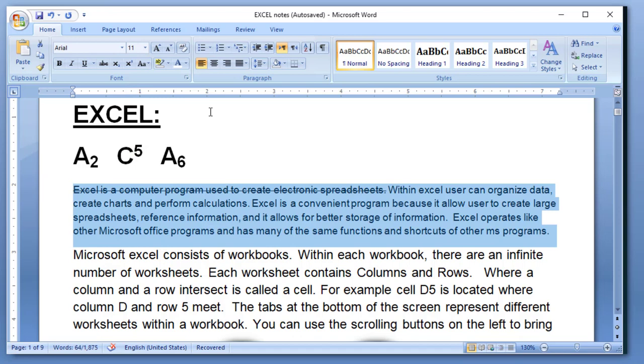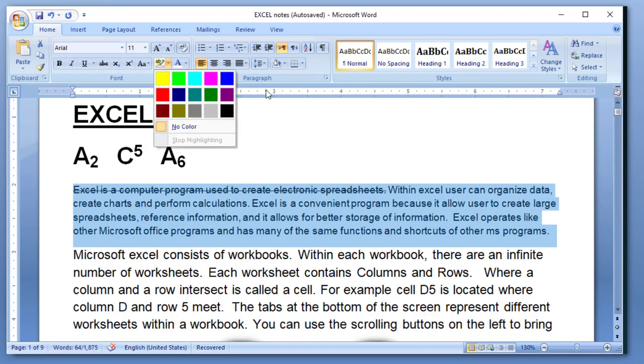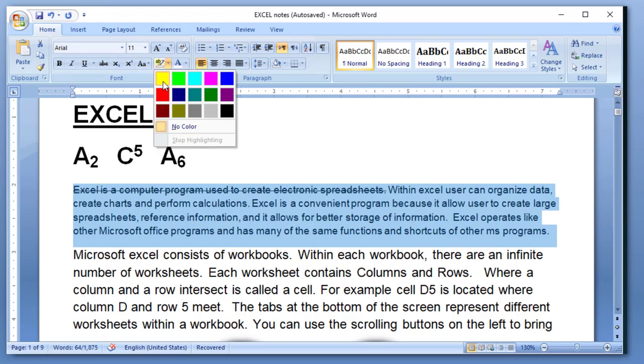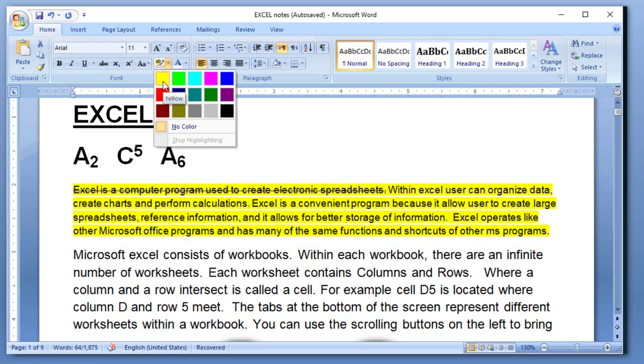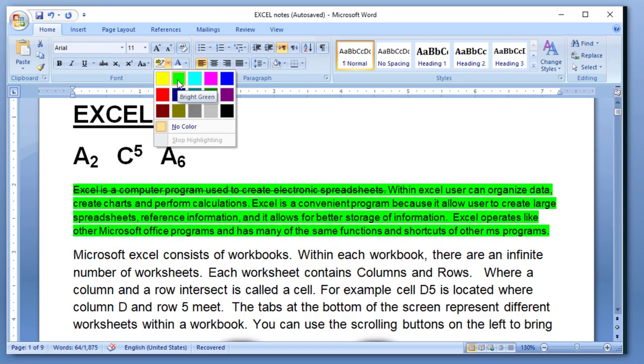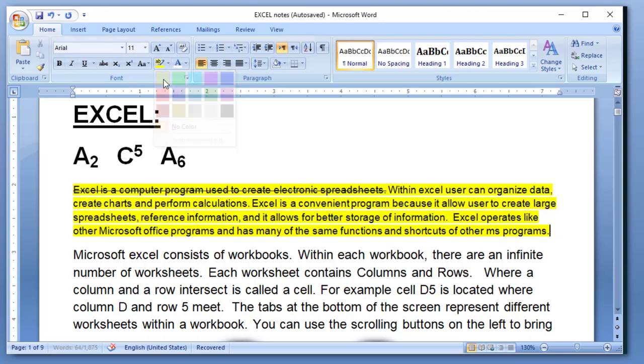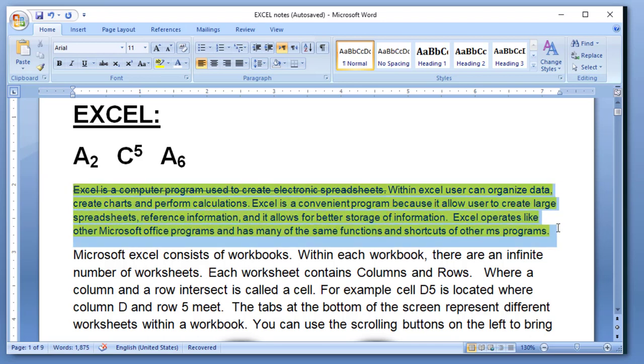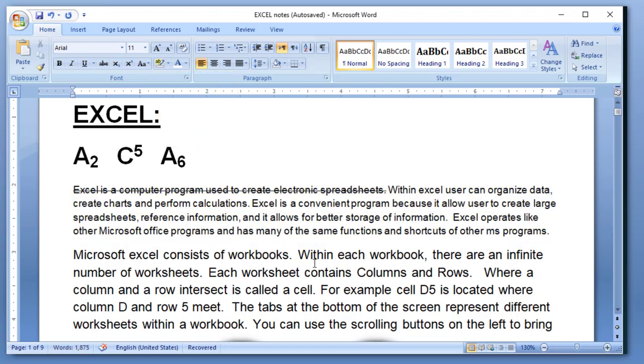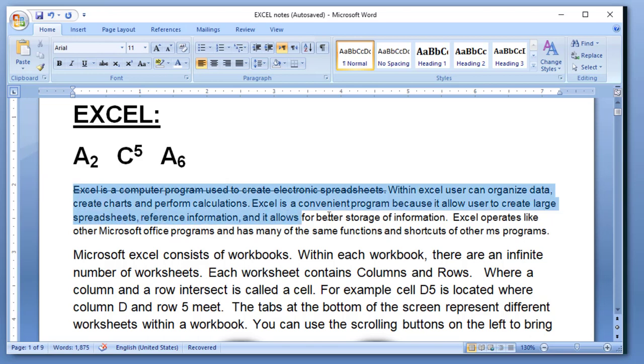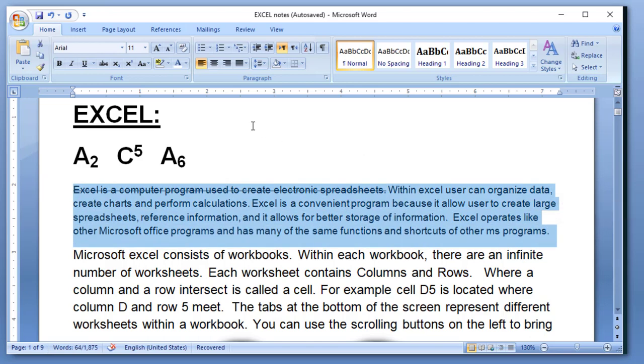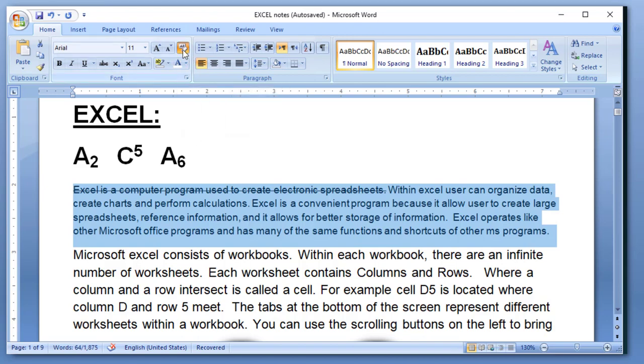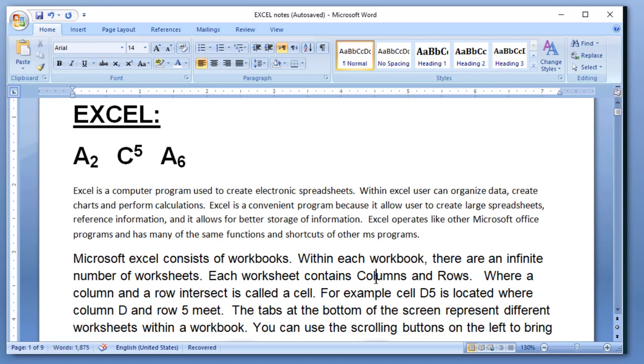Then I have another option which is highlight. I just click over there and I have many colors. I want to remove highlight. Then I have to select again the passage and then click on highlight and then click on no color and it will remove this.